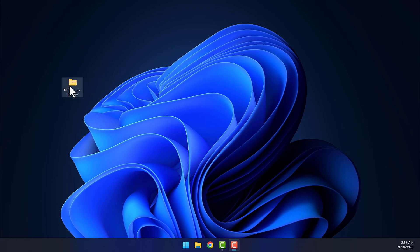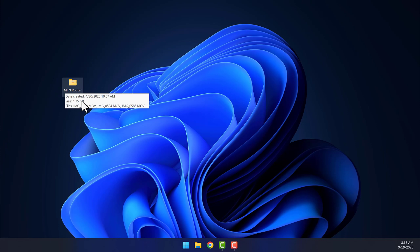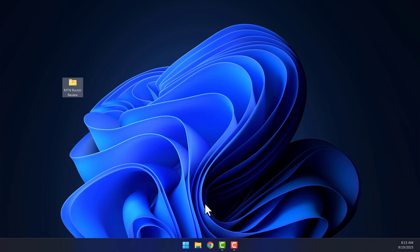I have a folder here on my desktop. It's about 1.35 gigabytes in size, and I want to compress it using WinRAR. After compression, the file size should be much smaller, making it easier to upload or send online without using too much data. Let me show you how.